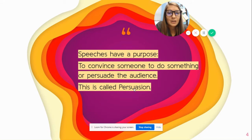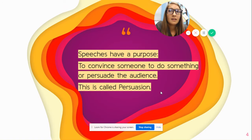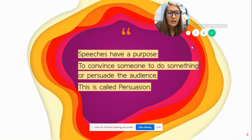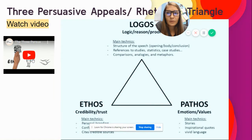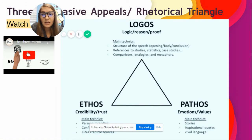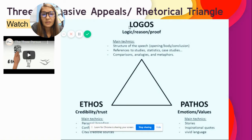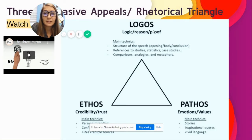Speeches have a purpose: to convince someone to do something, to persuade the audience. This is called persuasion. Persuasion is different from argument — argument is based on fact and evidence, while persuasion is based on different appeals. There are three appeals for rhetoric, and logos covers facts, logic, reason, or proof. Normally, you use all three of these in a persuasive argument.